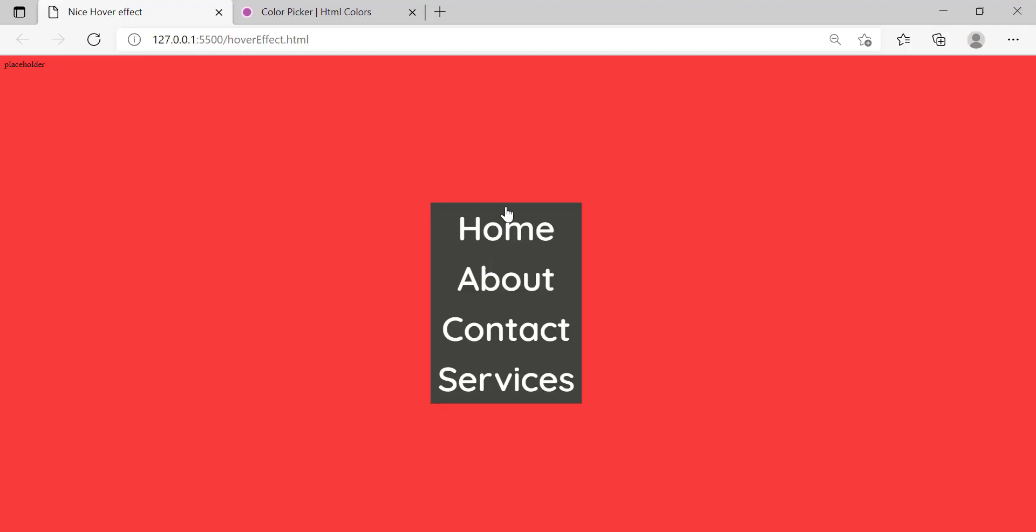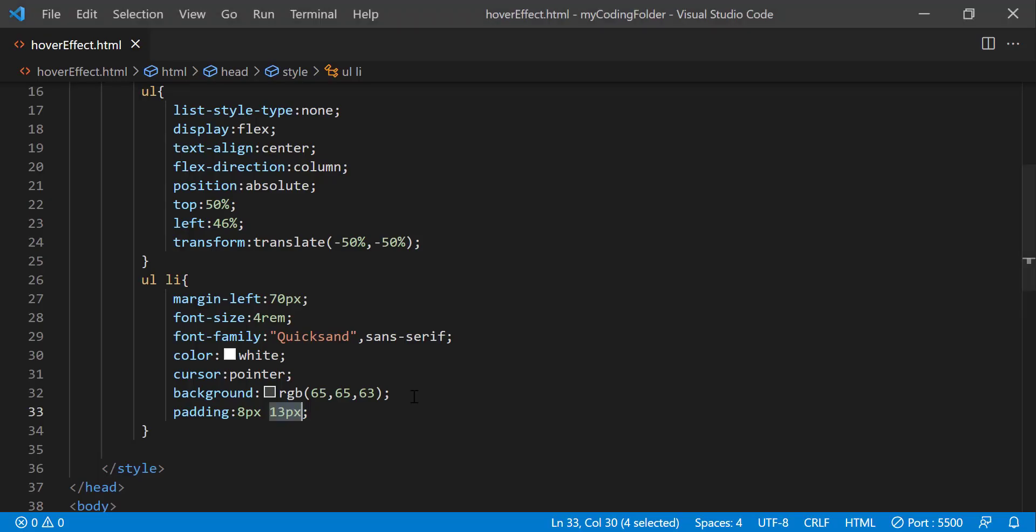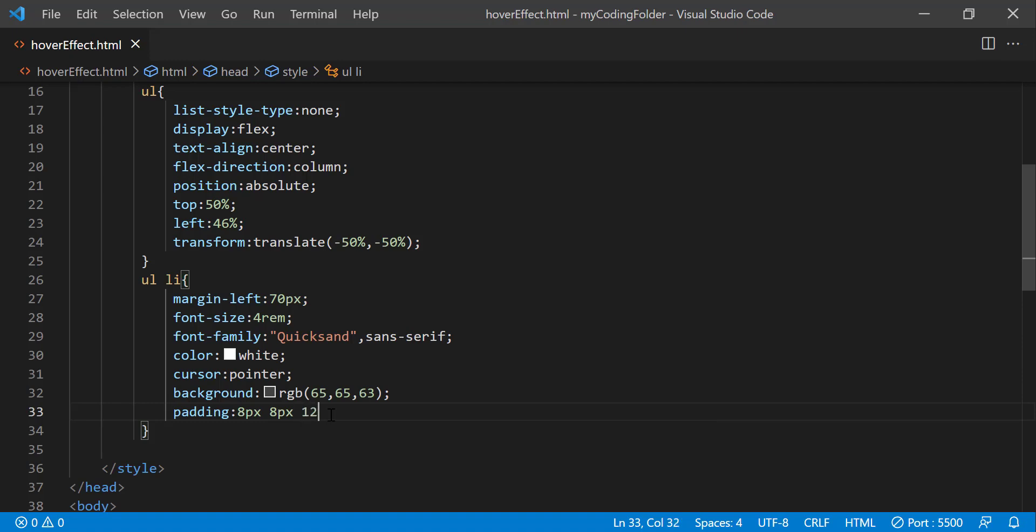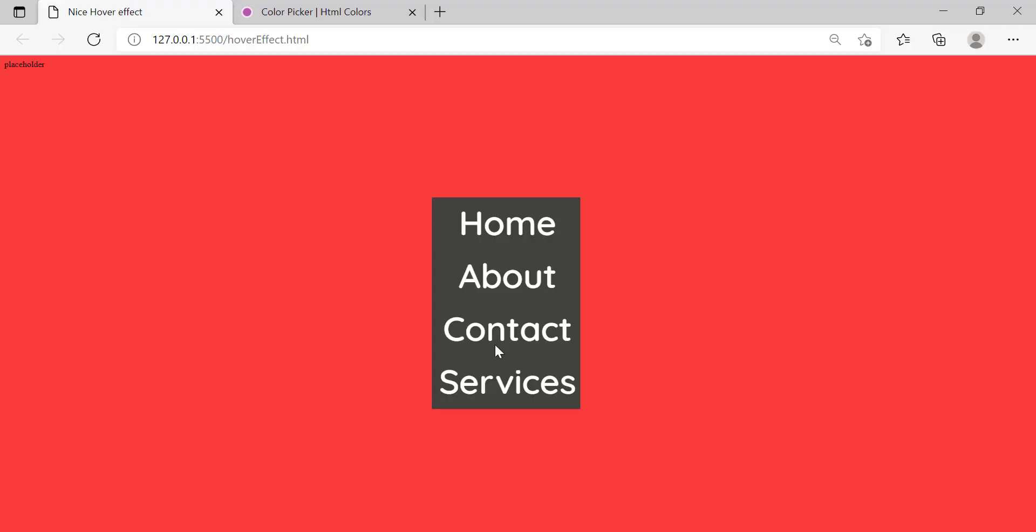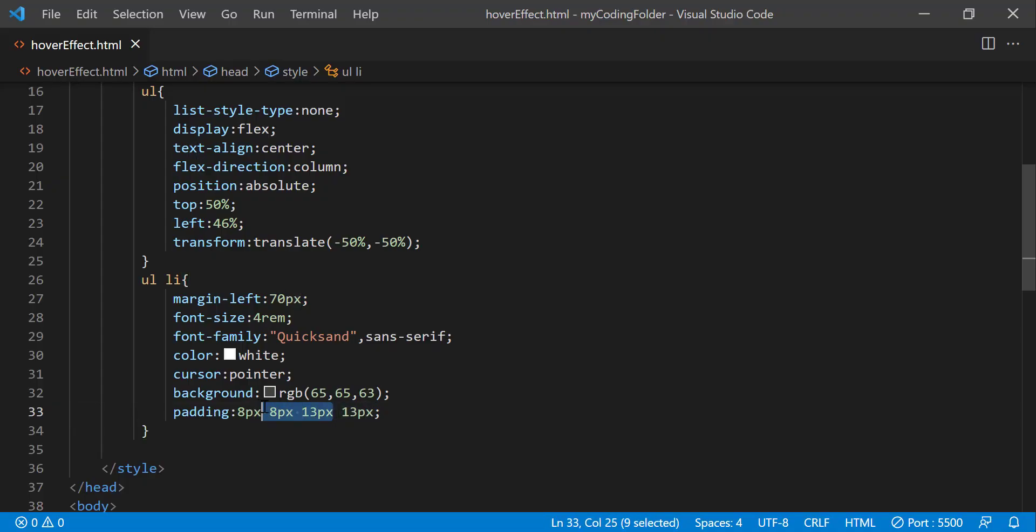So as you can see the top is being spaced out 8 pixels from the text itself, top and bottom including. And the left and right side is being spaced out by 13 pixels of padding if that makes sense. This is the shorthand. You can also do 8 pixels, 8 pixels, 13 pixels, 13 pixels which will do the same thing but that's just the longhand.